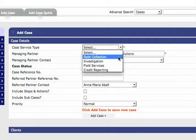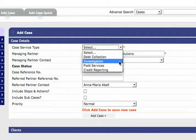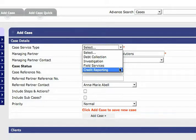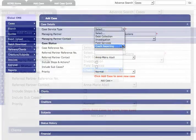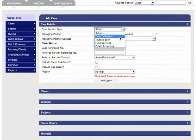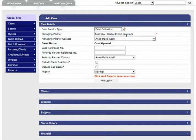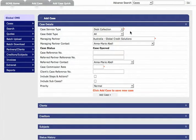Debt collection, investigation, field services and credit reporting. Your first step will be to select one of those areas as your service type.